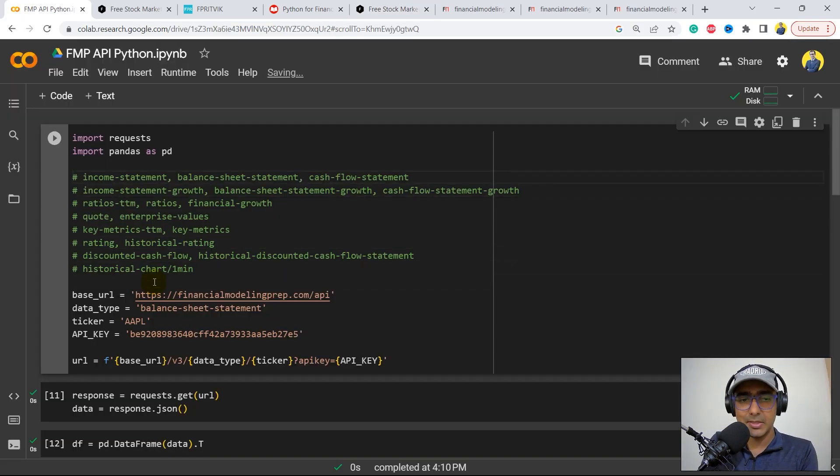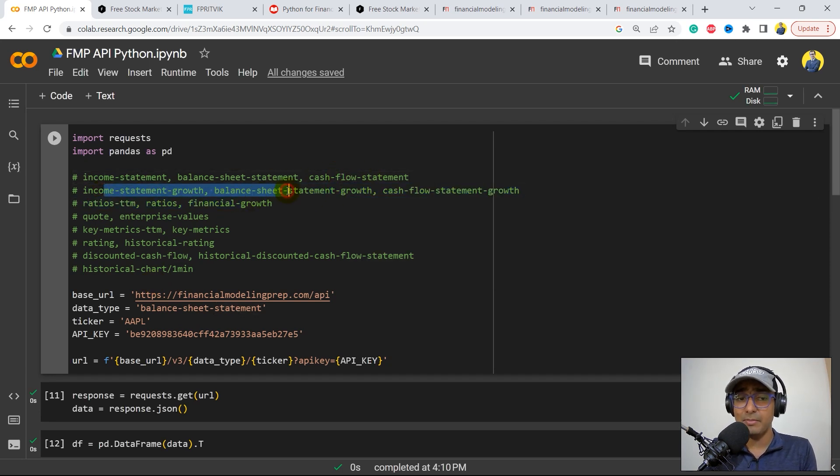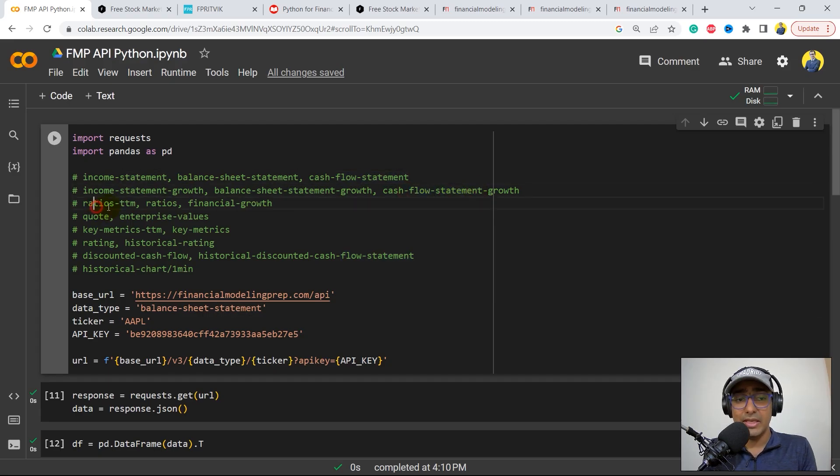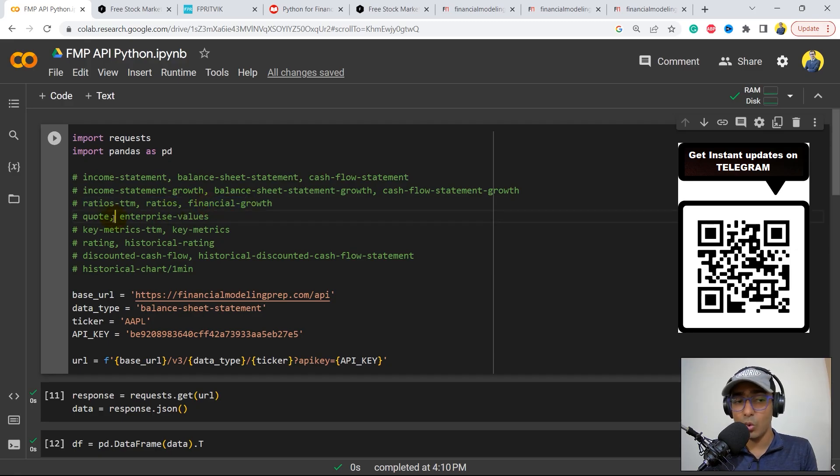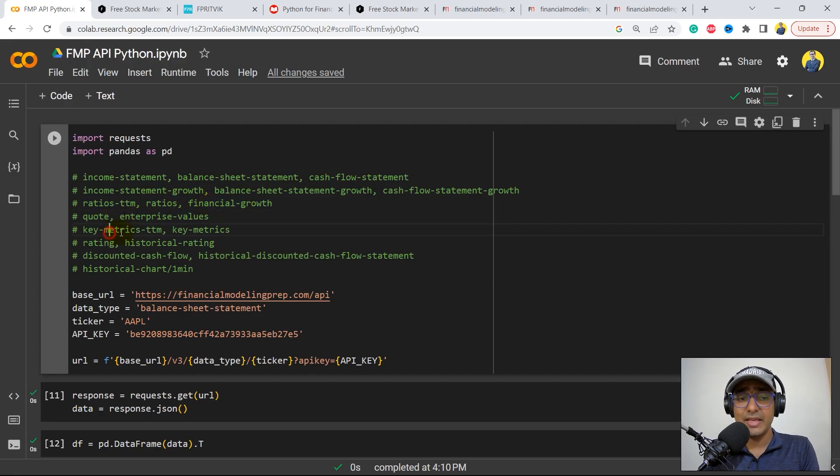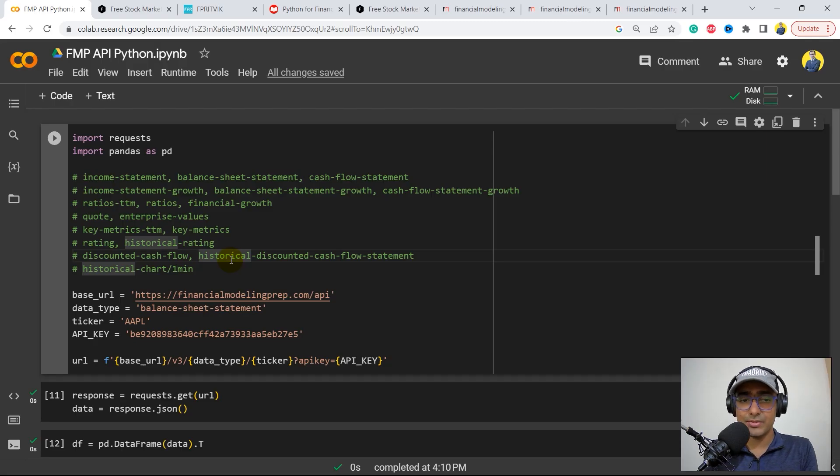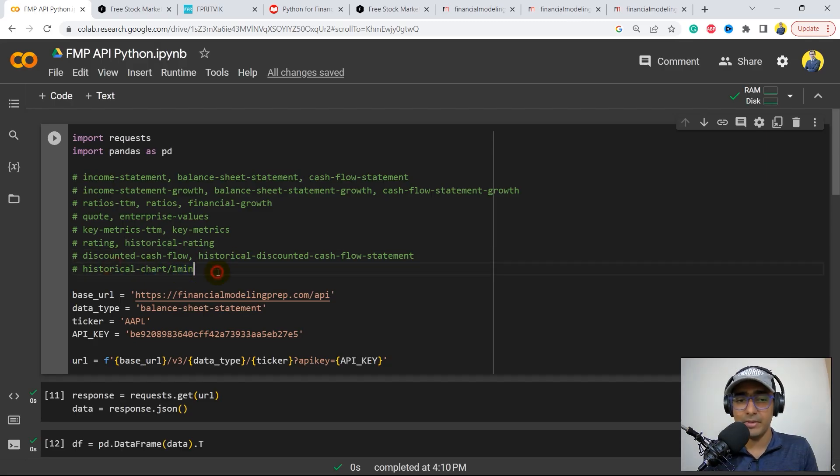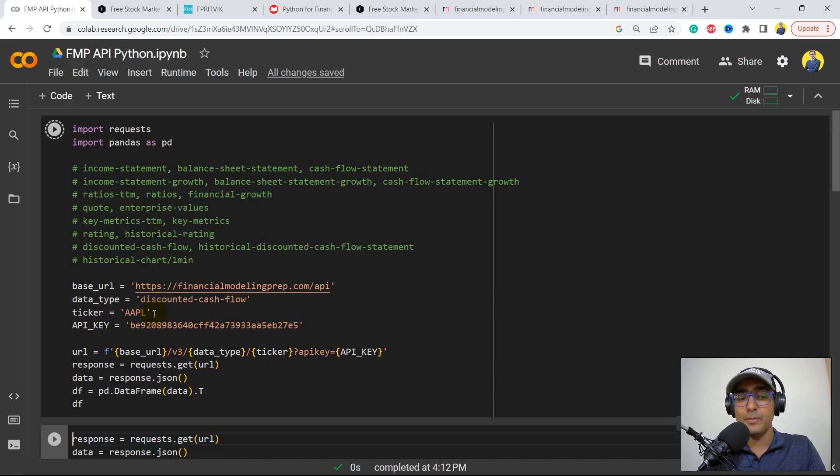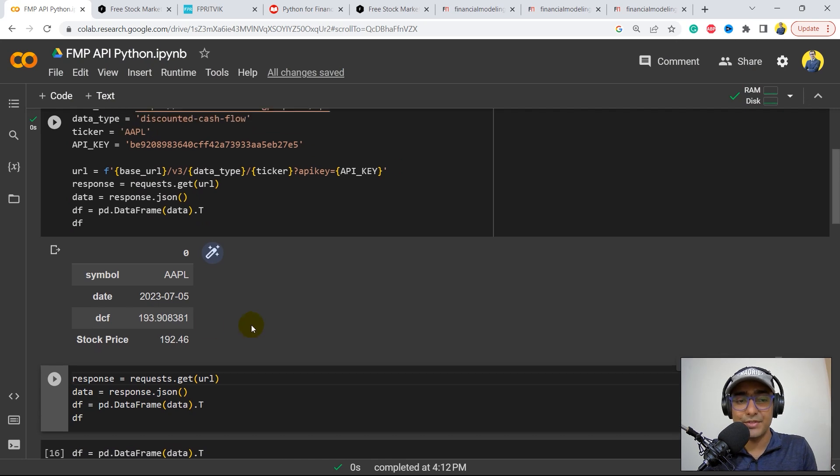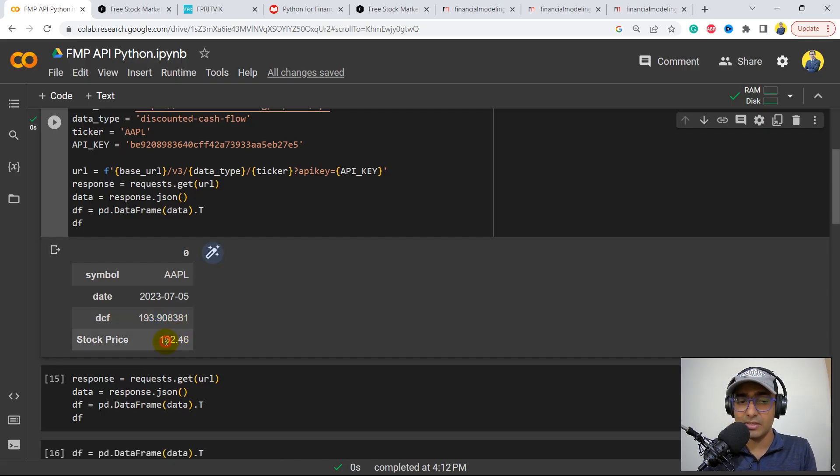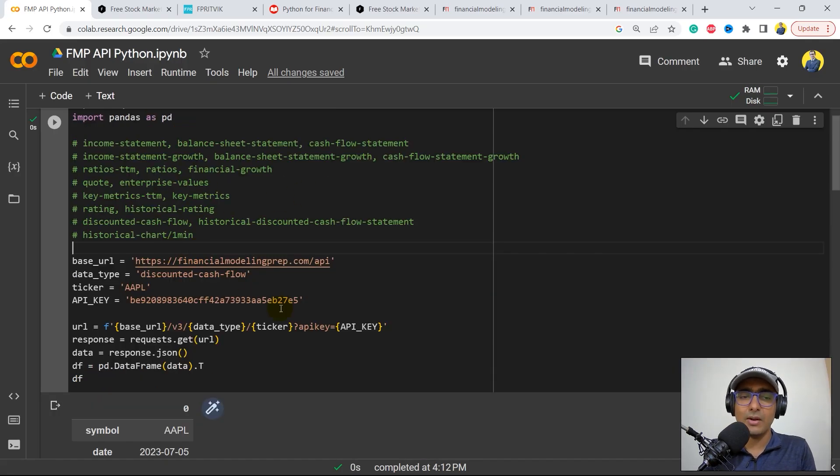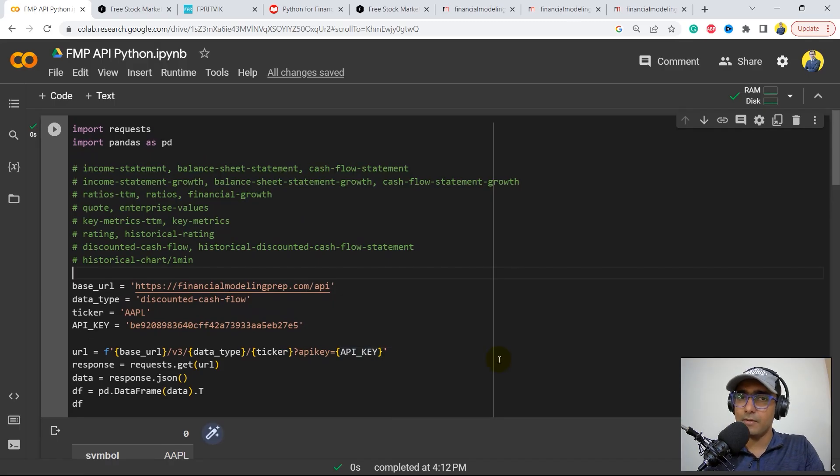Okay guys, so these are all the things which are available for free: income statement, balance sheet statement, cash flow statement, income statement growth, balance sheet statement growth, cash flow statement growth, ratios which is trailing 12 months, ratios, financial growth, quote which is basically the pricing information, enterprise value, key metrics TTM, key metrics, rating, historical rating, discounted cash flow model, historical discounted cash flow statement, historical chart for different time intervals, for example one minute. Discounted cash flow model, which is DCF model, a very important and useful model for valuation. As per the DCF, the price should be 193.9. Right now, the current price is 192. These are all the different things which are available for free on Financial Modeling Prep.